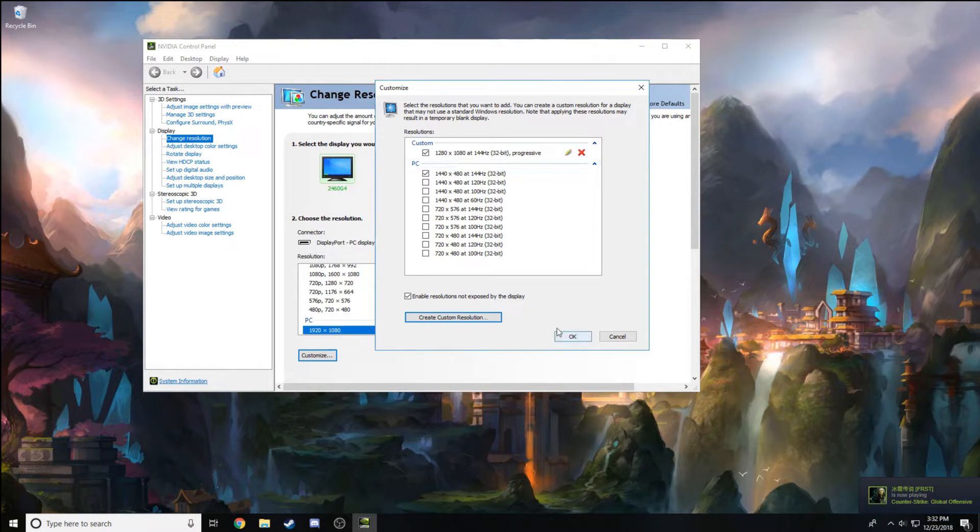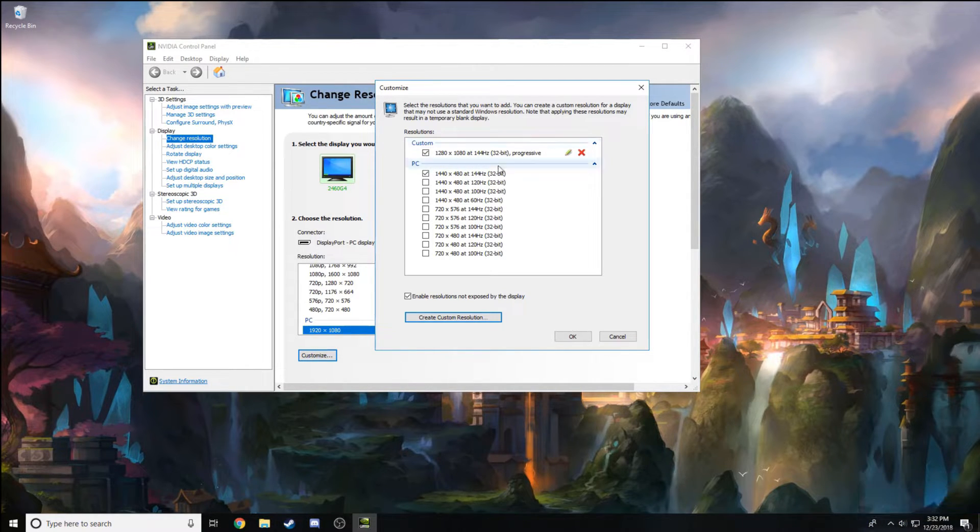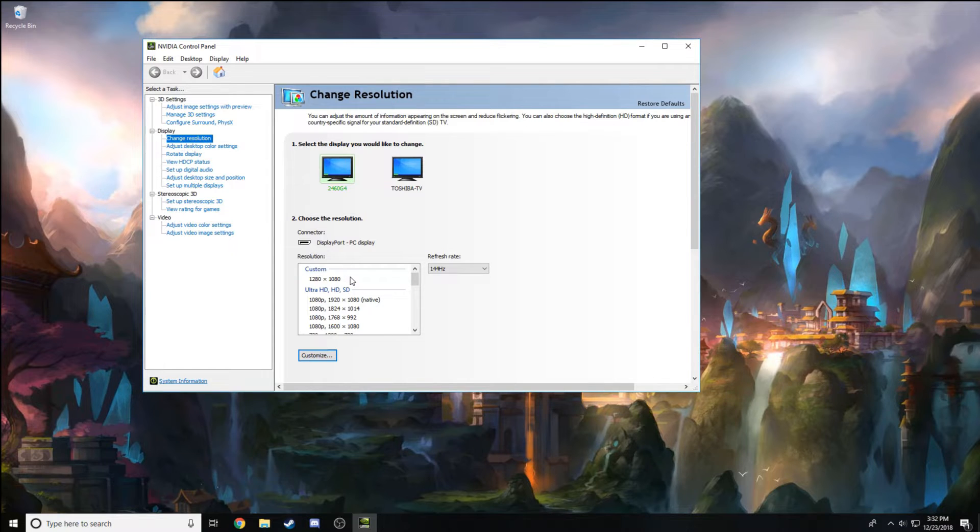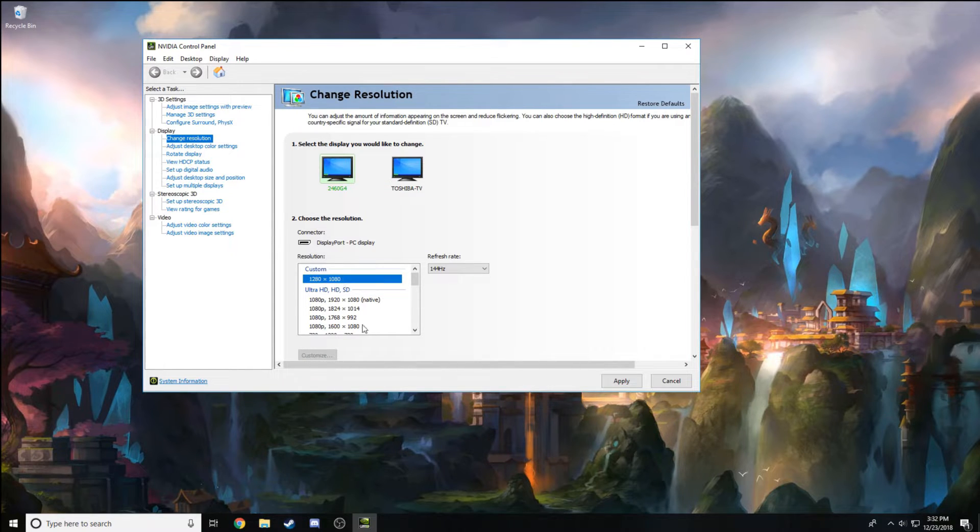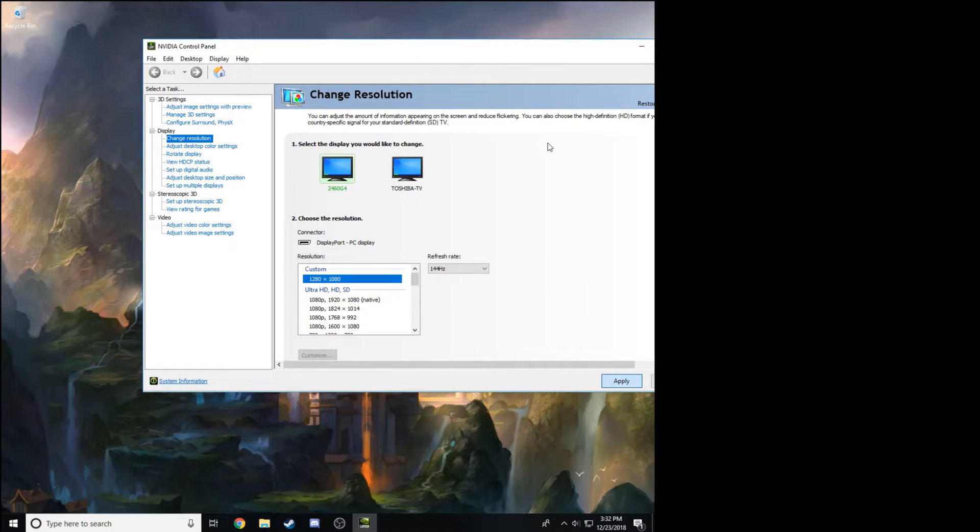Your screen's going to go black again. I think that's supposed to happen. Then you've created a custom resolution right here. Click OK, scroll up, go to custom, apply. Now it's going to go black again and there you go—now you have your stretched resolution.